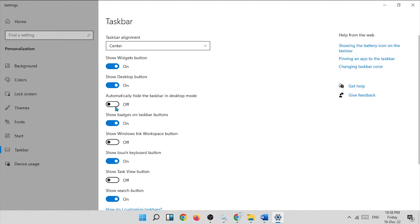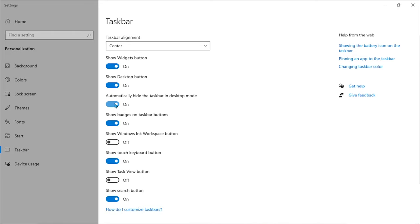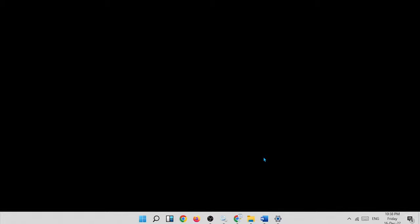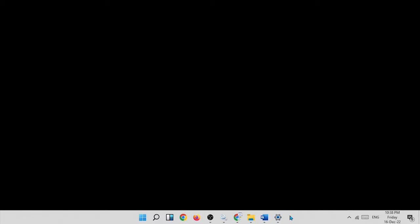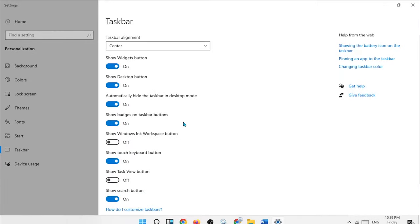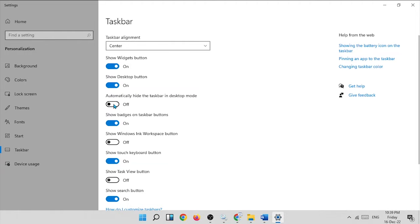The auto-hide option addresses a common problem where users cannot find their taskbar. When you turn it on, the taskbar disappears. When you hover over the taskbar area, it shows again, then hides again. If you want to bring it back permanently, go to taskbar settings and switch off the automatically hide taskbar option. Now you have the taskbar visible again.